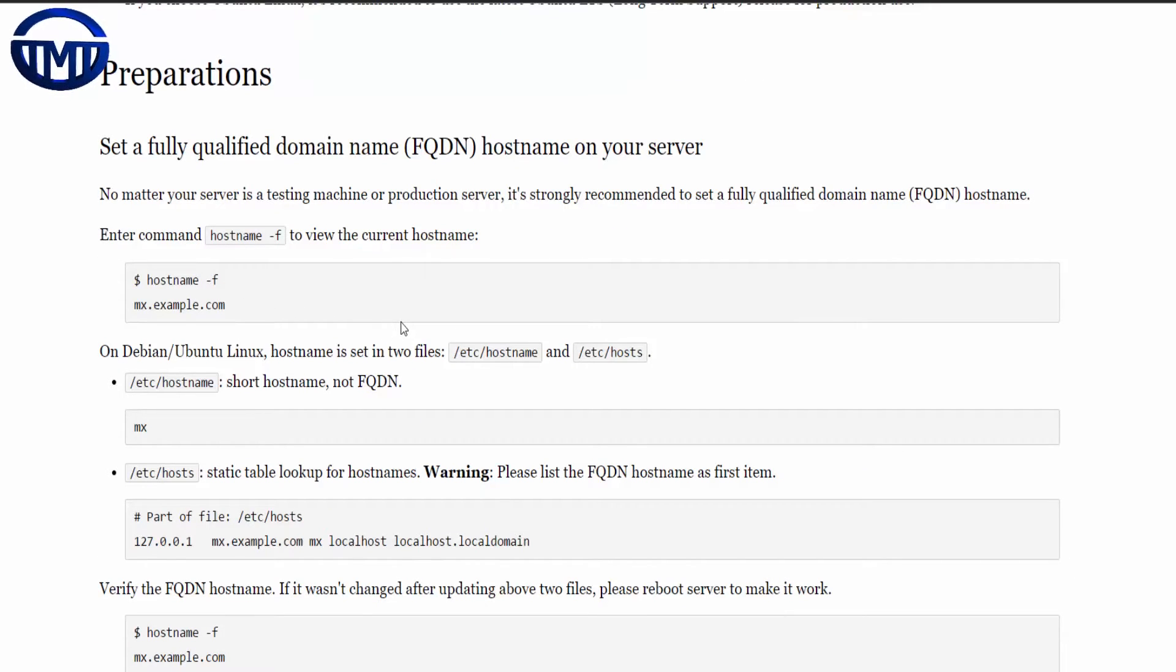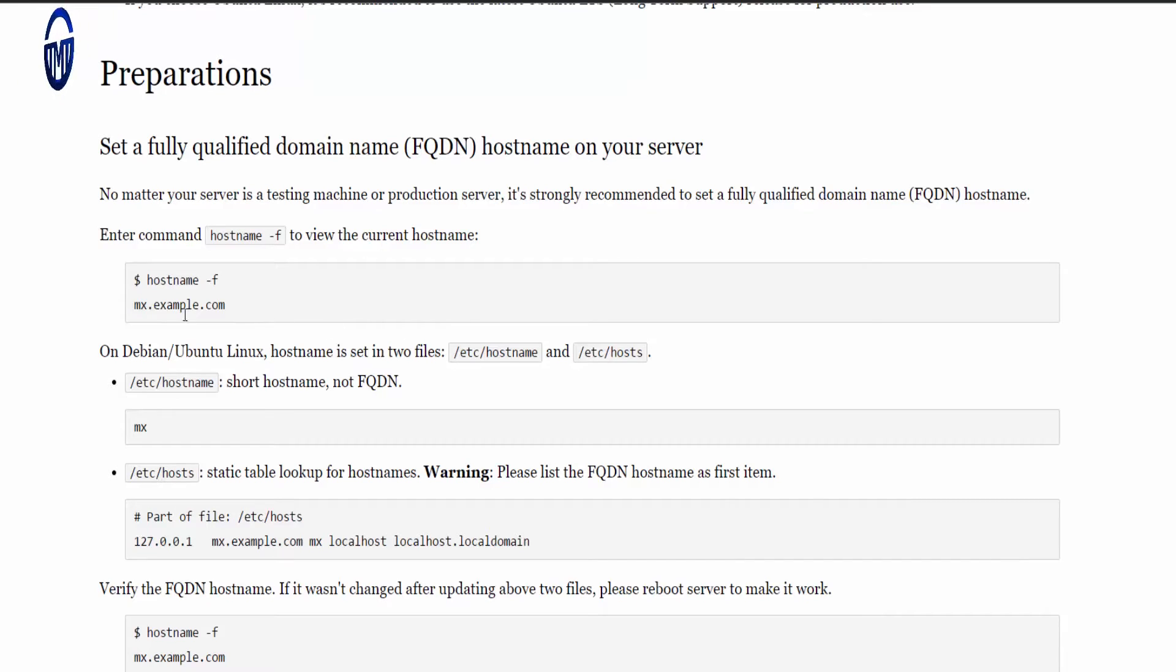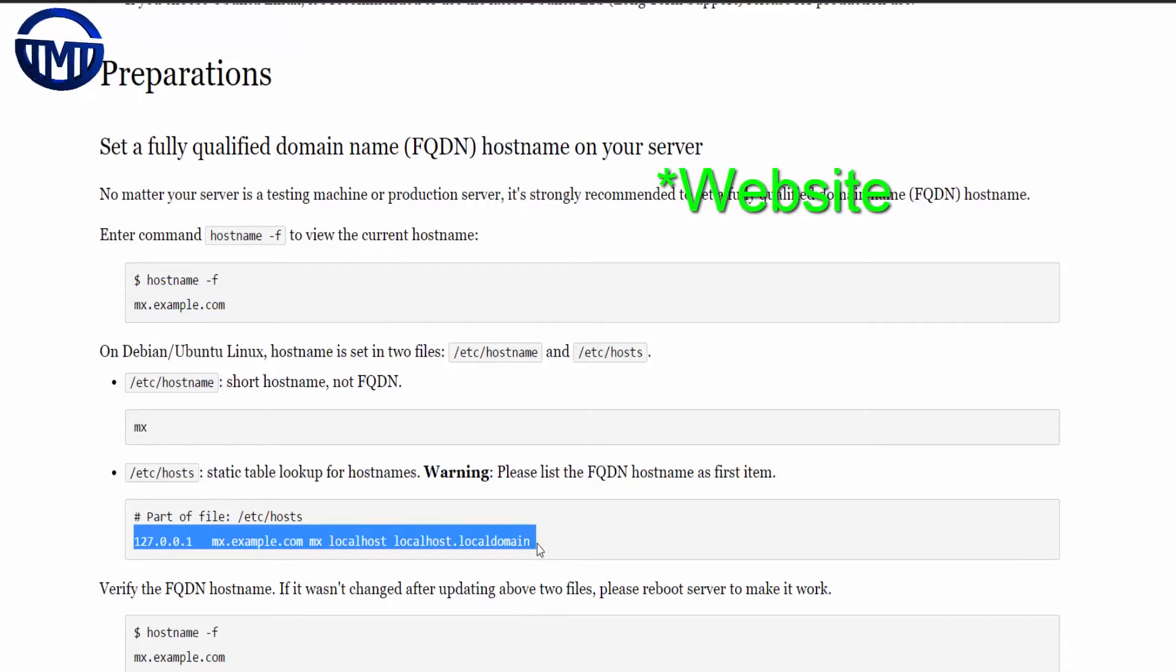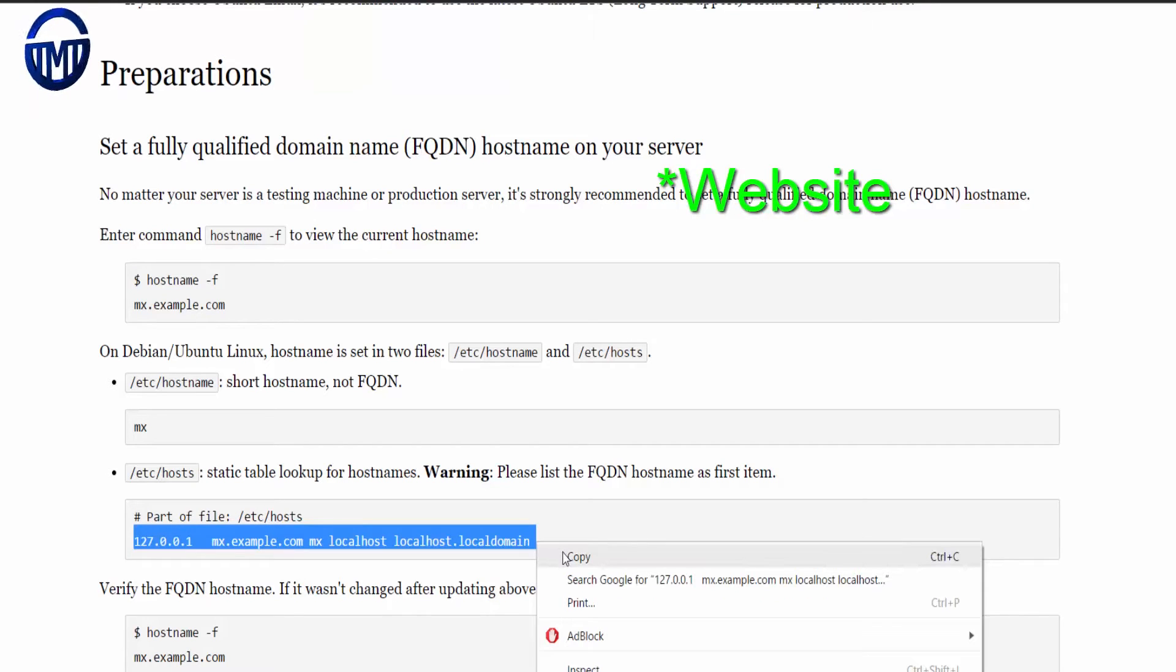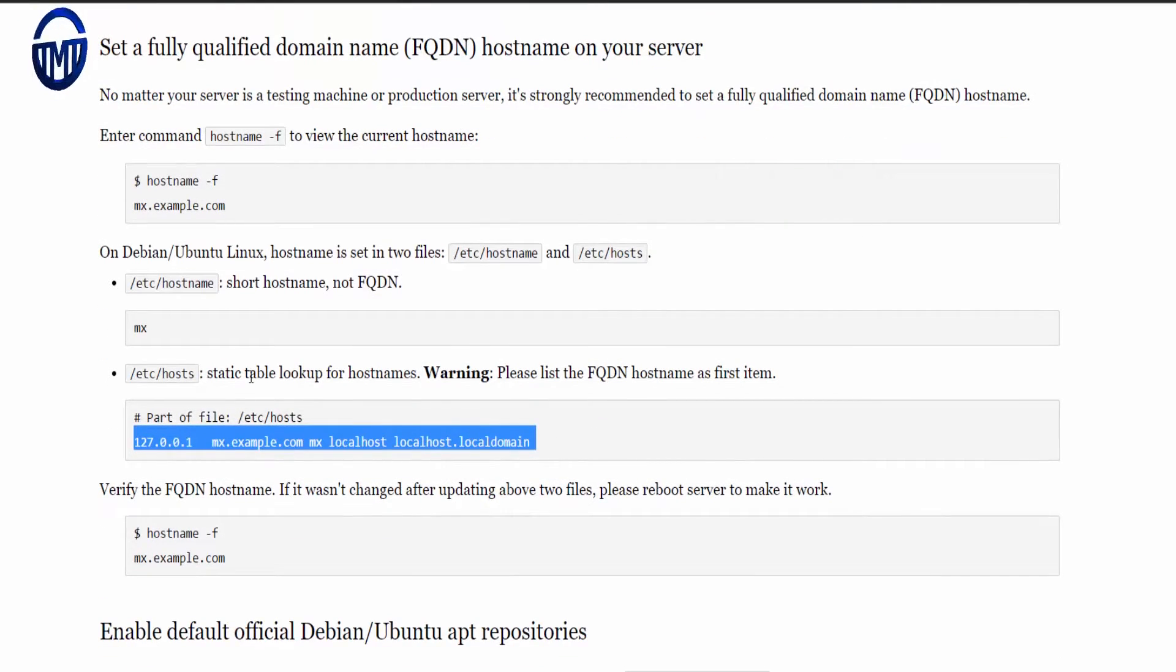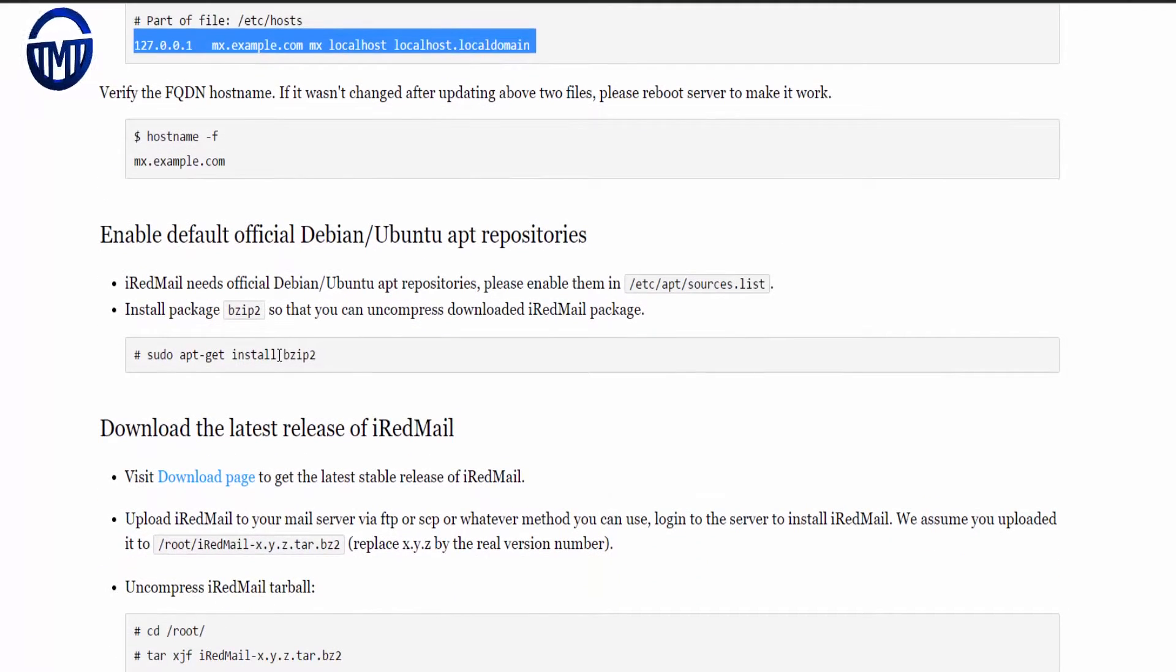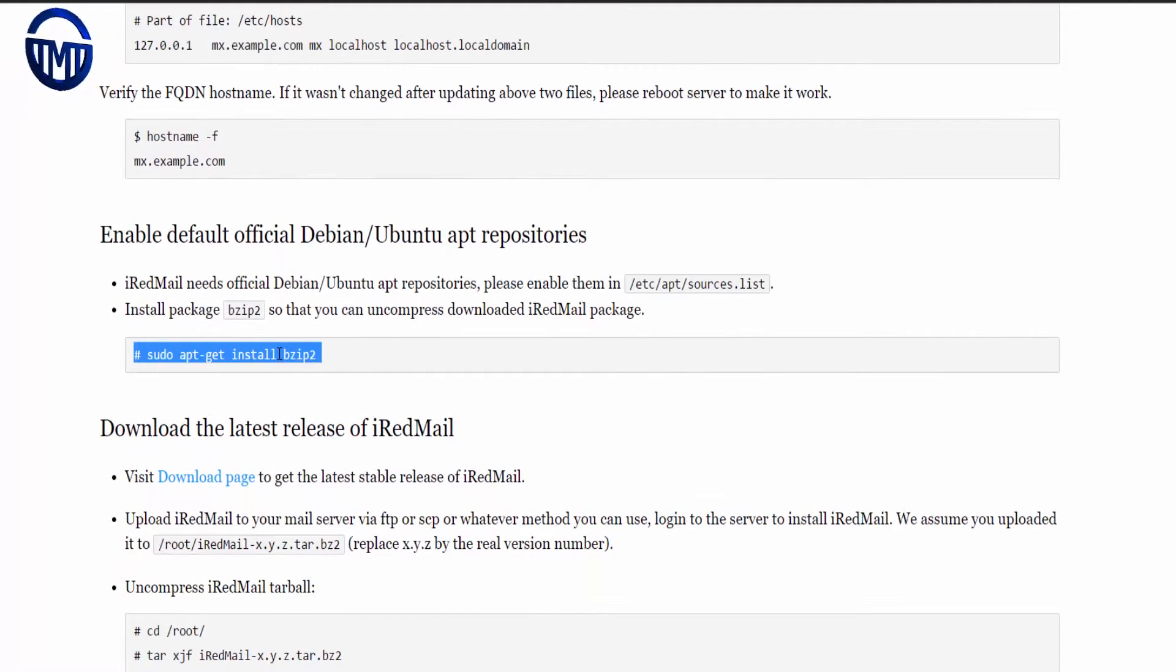First of all if you don't already know, type in hostname. There's a link in the description to this email. This is just basic information.